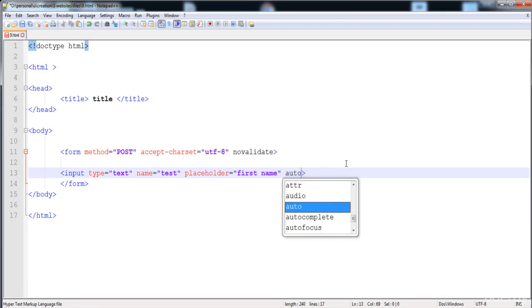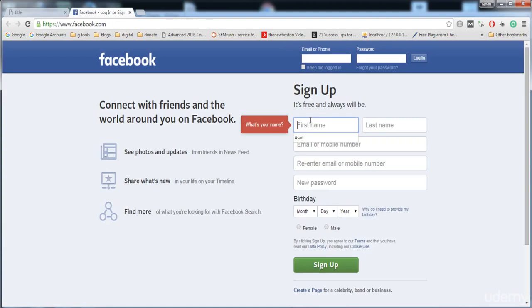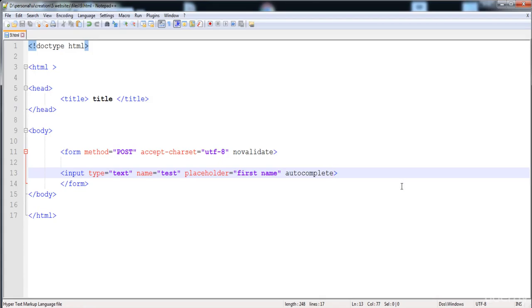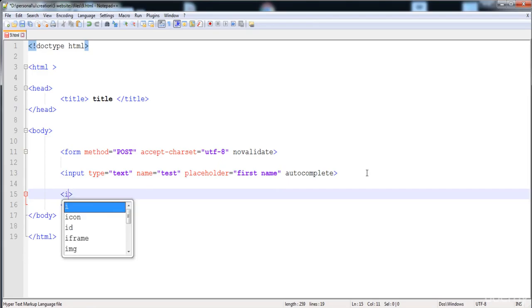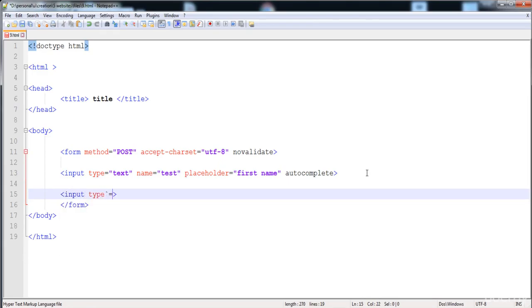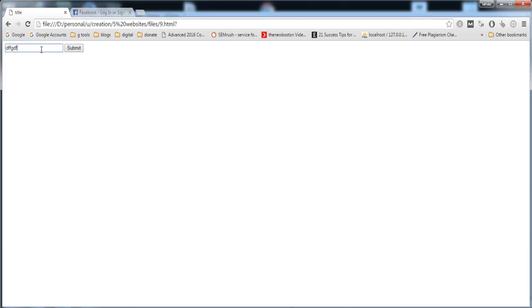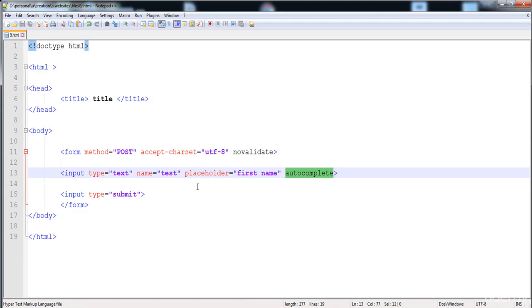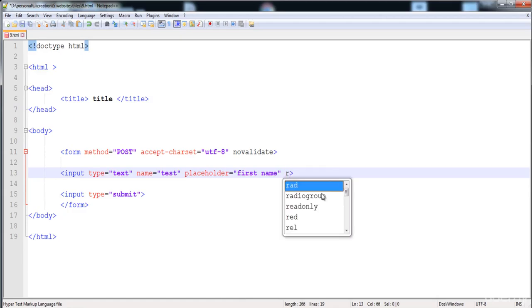The 'autocomplete' attribute automatically fills the field with previous values. Here I've put values in this field and it shows the previous entries. I'll add a submit button to demonstrate — here you can see the autocomplete shows the previous values we have put in that field.